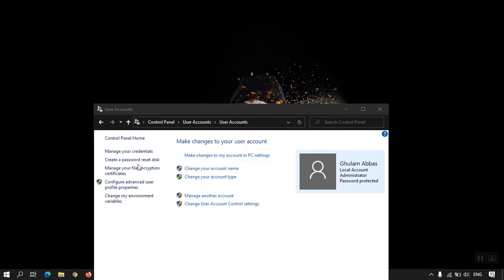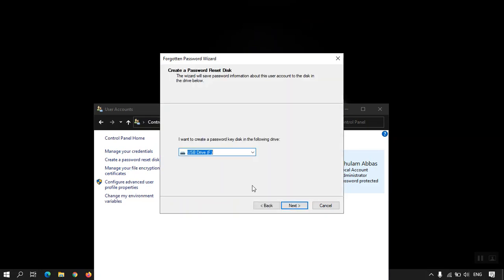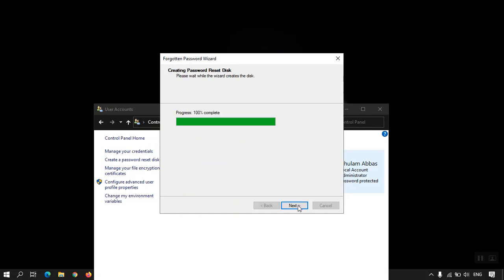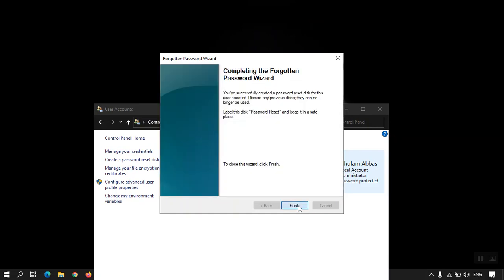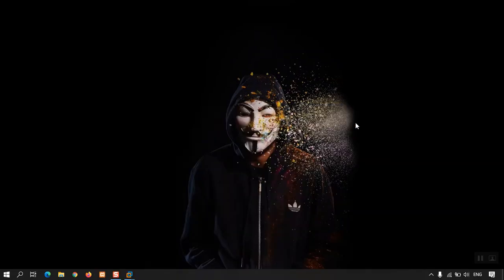Let me connect the USB to the virtual machine and select 'Create a password reset disk.' It has already detected the USB flash drive. The steps are easy — just click Next, type the current user password you are logged in with, and it's done. Later, when you need to reset your password, just attach the USB flash drive and it will reset it.